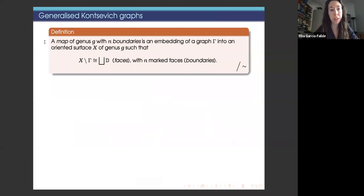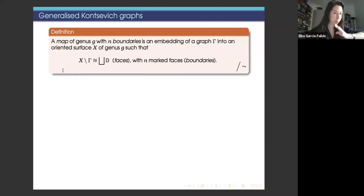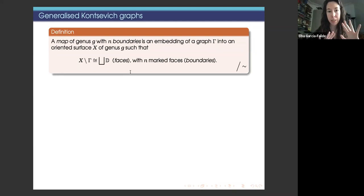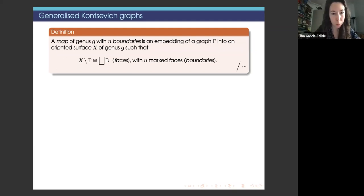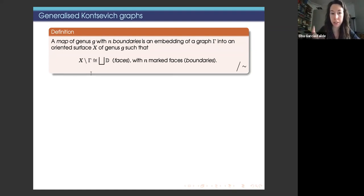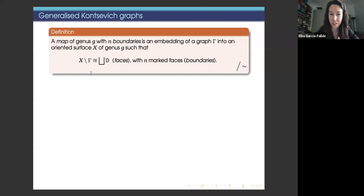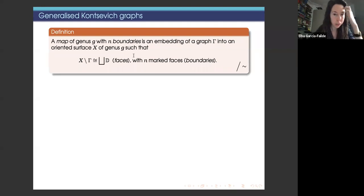I will now define generalized Kontsevich graphs. I will mix the names graph and map, since a map is basically a graph on a surface. A map of genus G is an embedding of a graph into an oriented surface of genus G, such that the complement of the graph is homeomorphic to a disjoint union of disks — the faces of the map. We say the map has N boundaries if N of these faces are marked.